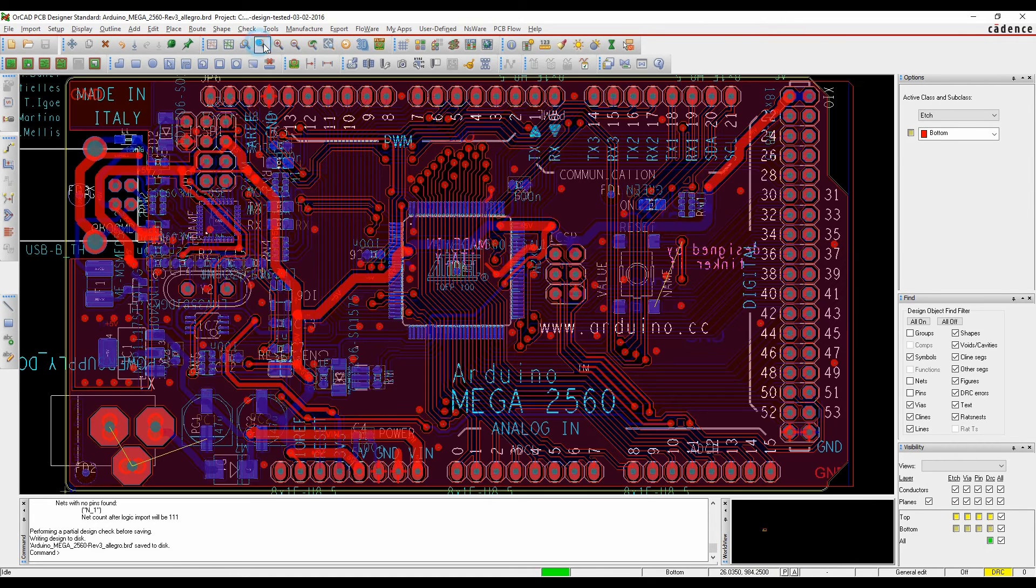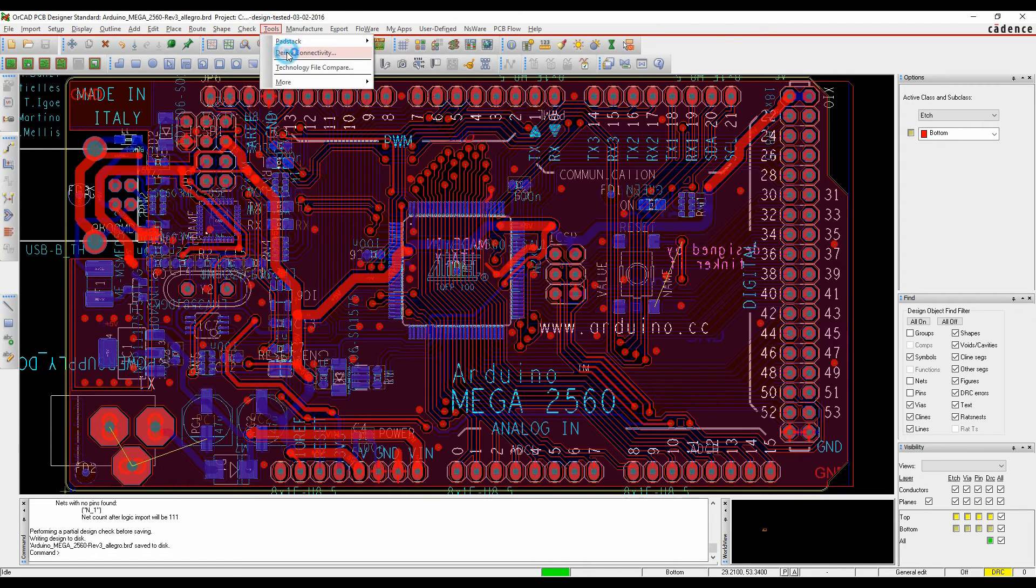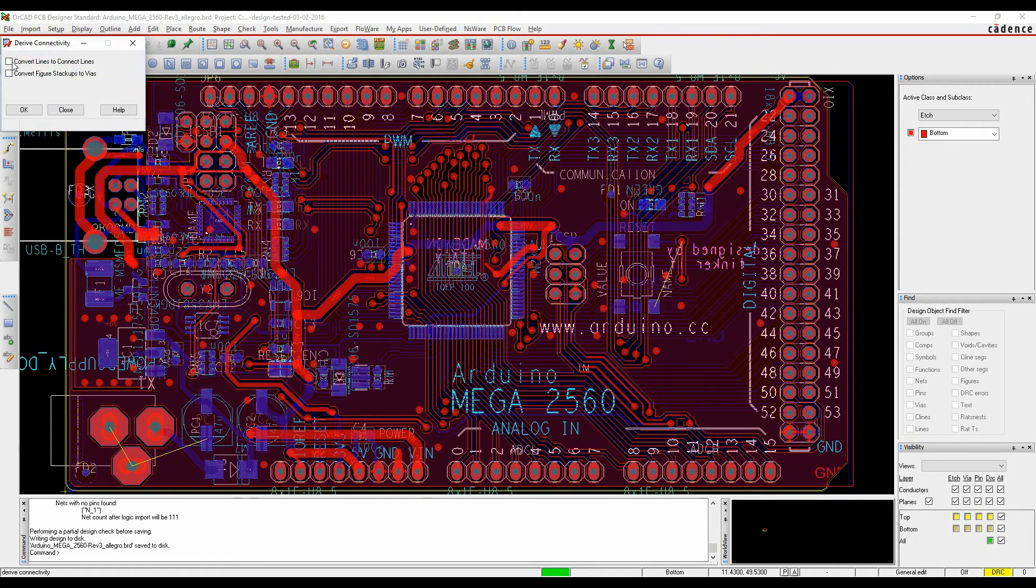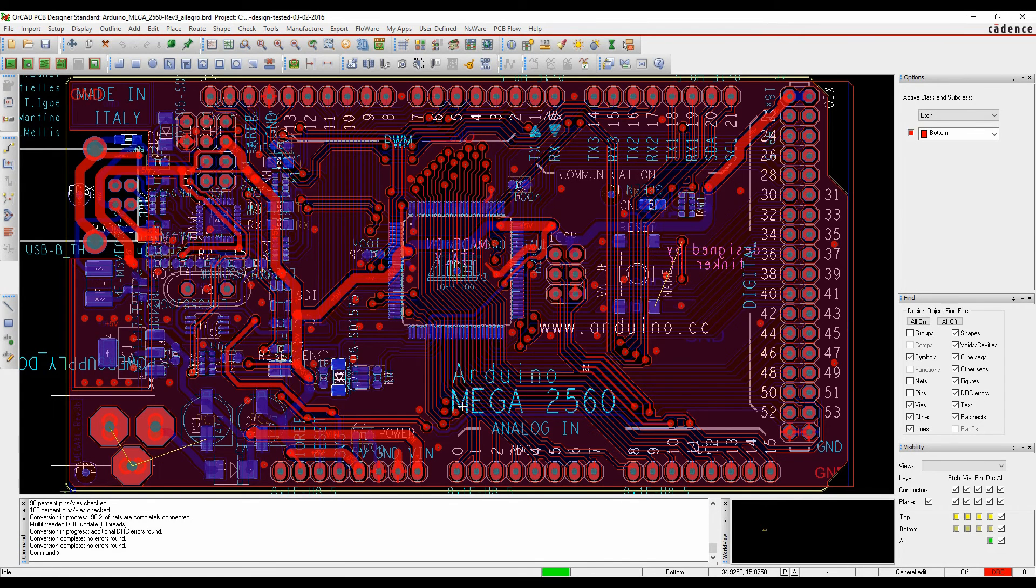We can then zoom in on the PCB and have a look at the translated design. I would recommend running things like the tools' derived connectivity just to make sure any connections that haven't quite come through may be resolved.